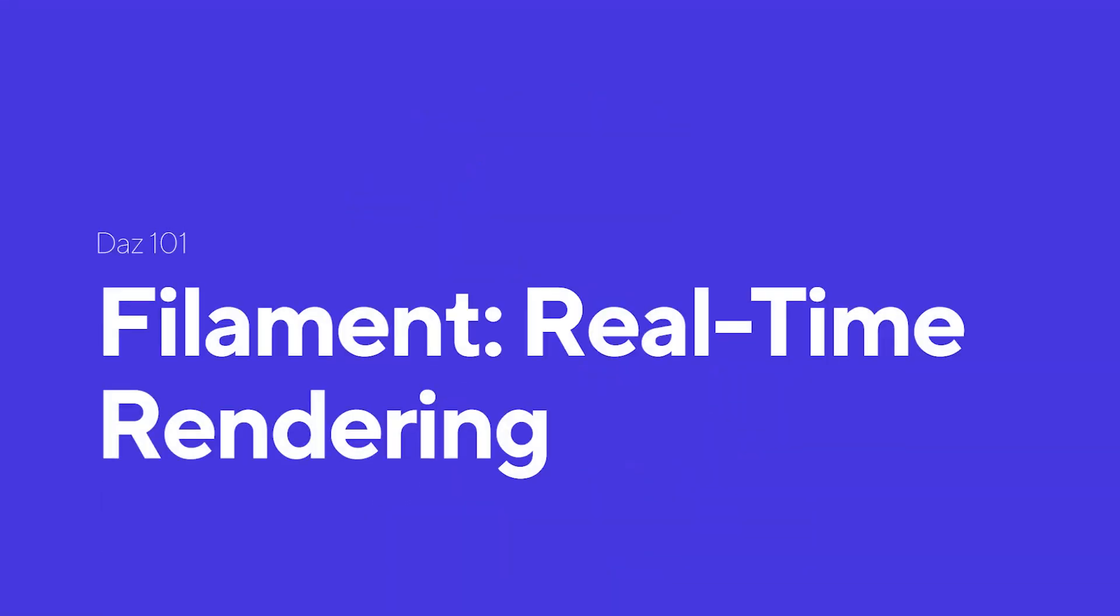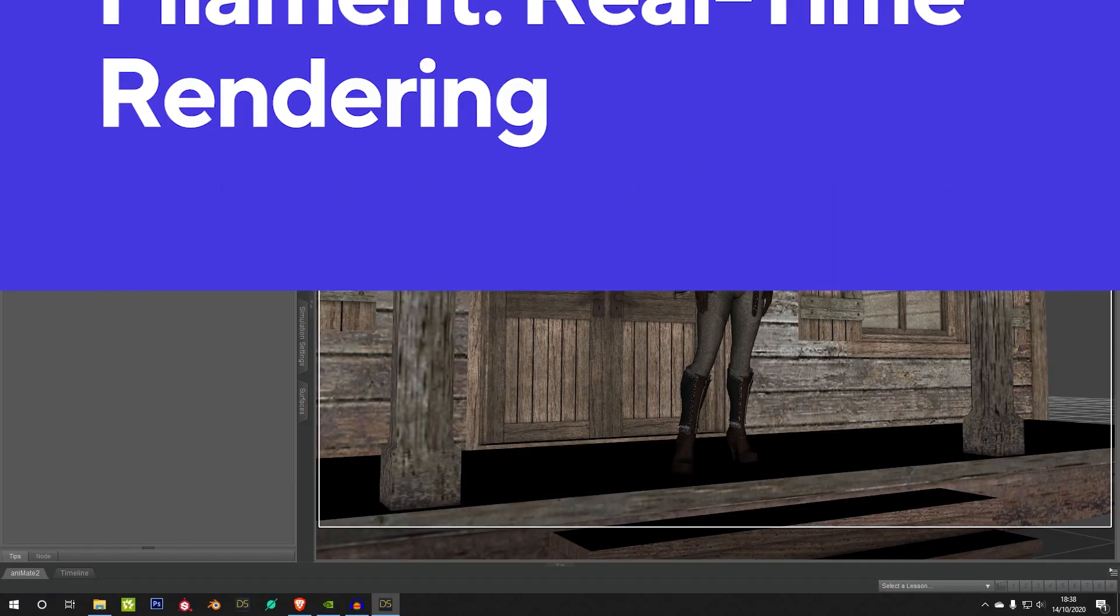Hello, my name is Andrew, I'm an artist with DAZ3D, and today I'm just going to give you a quick tutorial on how to use a new real-time renderer called Filament.